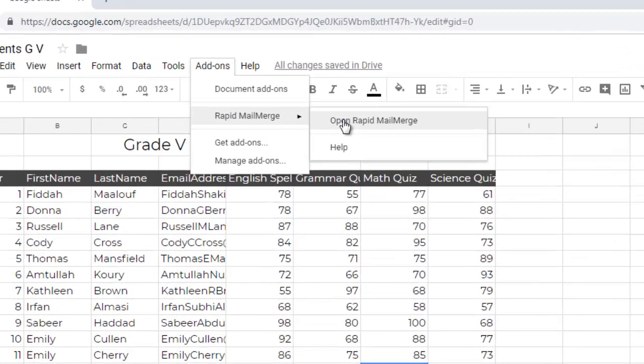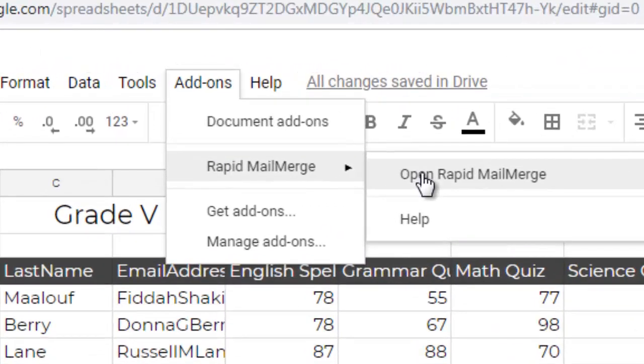Luckily, we have a free Google Sheet add-on to do this in a matter of minutes. The add-on is called Rapid Mail Merge.